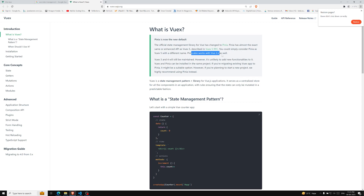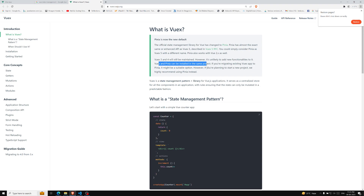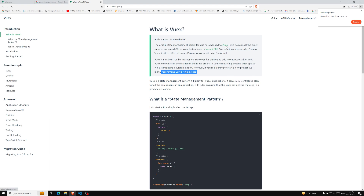Pinia also works well with Vue 2 as well. Vuex 3 and Vuex 4 are still being maintained; however, it's unlikely they'll add new functionalities. Vuex and Pinia can be installed in the same project — if you are migrating an existing Vuex project to Pinia, it might be a suitable option. However, if you're planning to start a new project, they highly recommend using Pinia first. That means Vuex has been shifted — or more precisely, renamed — to Pinia.